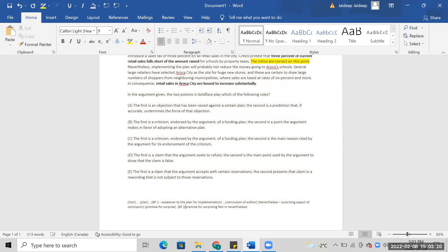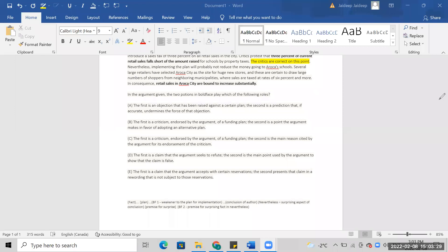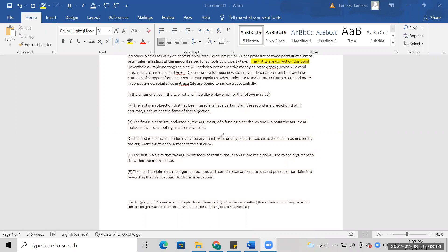You have to first. Okay, the first is an objection. The first is a criticism. The second, maybe the first is a claim so reservations.